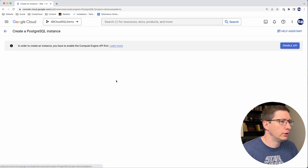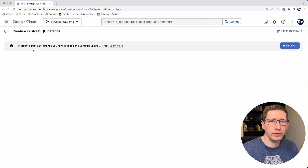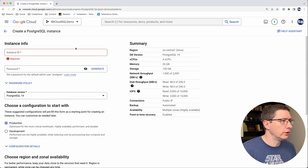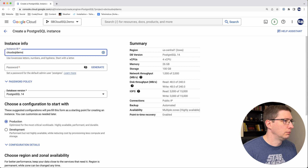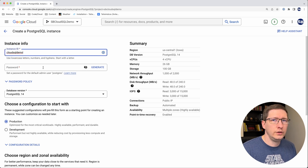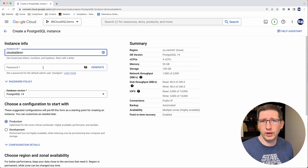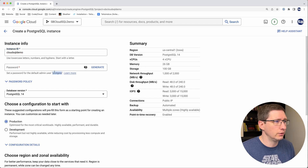I'm going to choose Postgres, and you can see here it's saying in order to create an instance, you need to enable a Compute Engine API first. So go ahead and enable that. Once that's done, it'll open up this page and we can create our instance. First, enter an instance ID — it'll be Cloud SQL demo — and then you need to create a password. This password is the default password for your database, essentially the sysadmin account, or in this case for Postgres, it's the Postgres account.